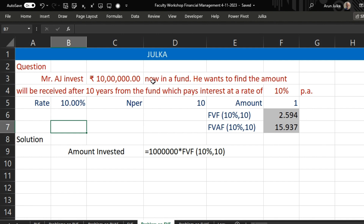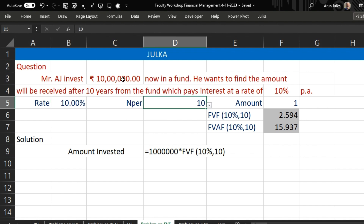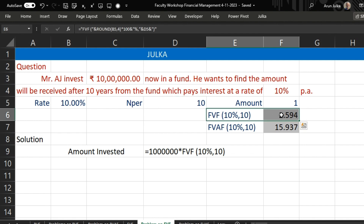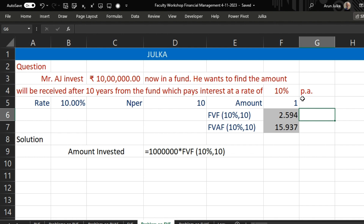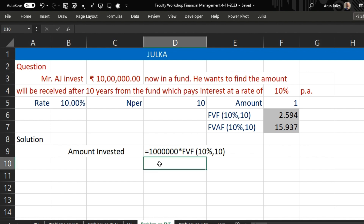First question: Mr. Aj invests rupees 10 lakh now in a firm. He wants to find out the amount that will be received after 10 years from this fund, which pays interest at the rate of 10 percent per annum. Here, rate of interest is 10 percent, number of periods is 10, and the amount is 10 lakh rupees. For this we use only the future value factor, because the future value factor tells us if we invest one rupee right now, how much amount will be received after 10 years at a rate of interest of 10 percent. So we use the formula: equal to 10 lakh multiplied by future value factor.